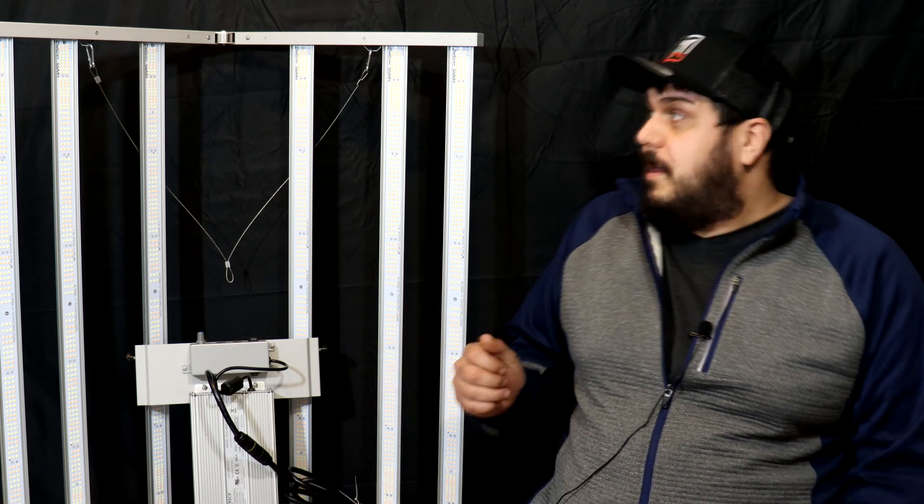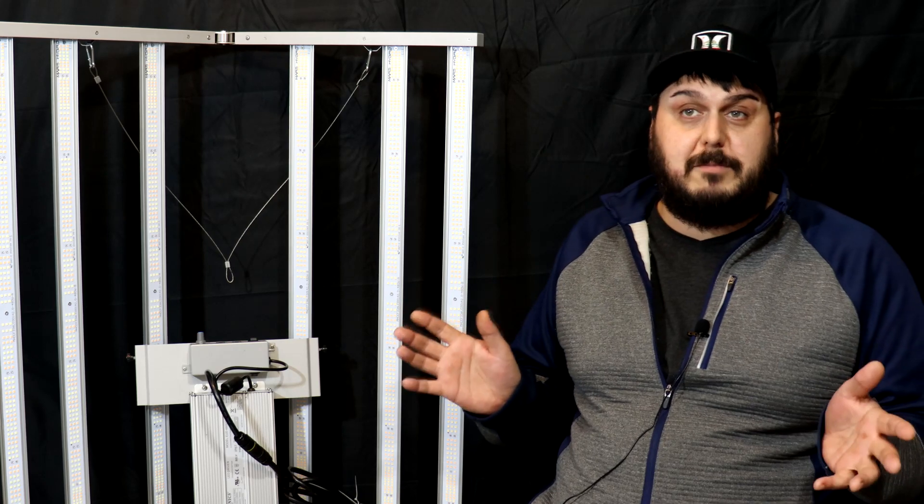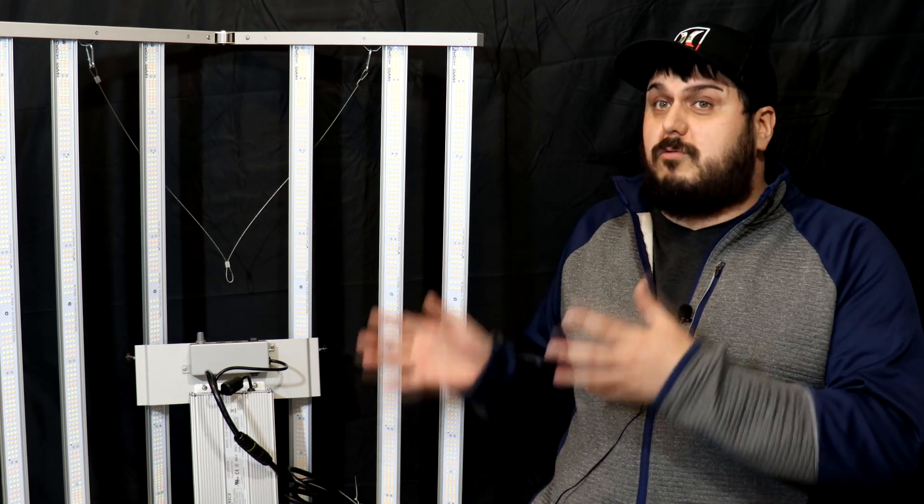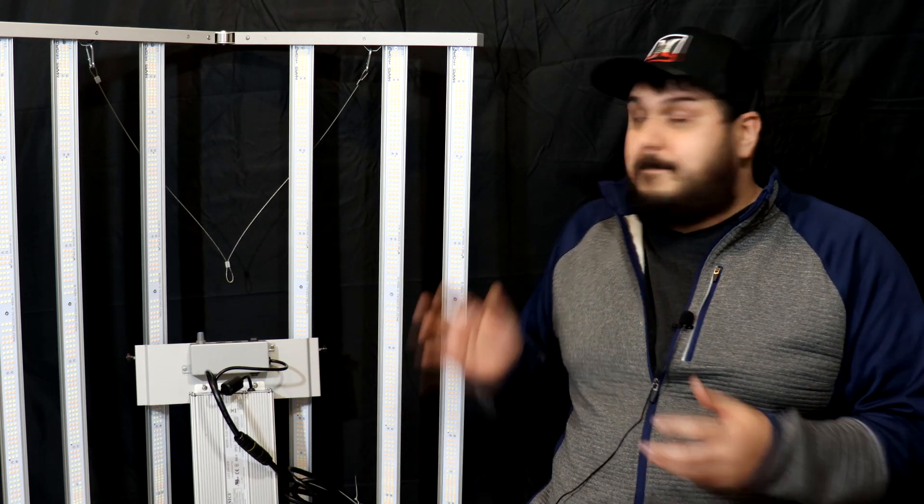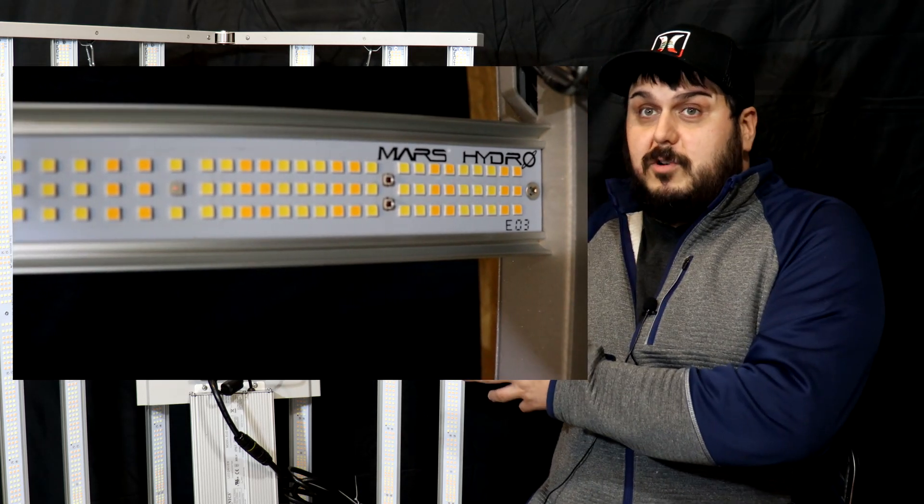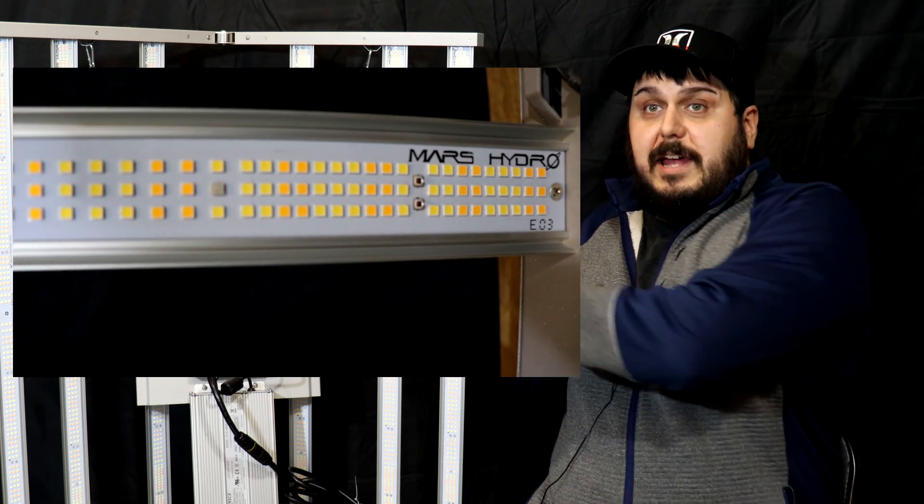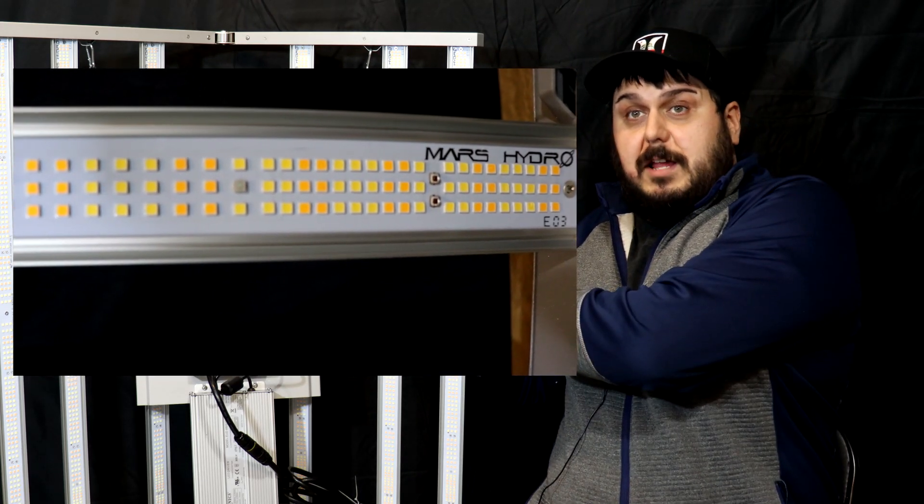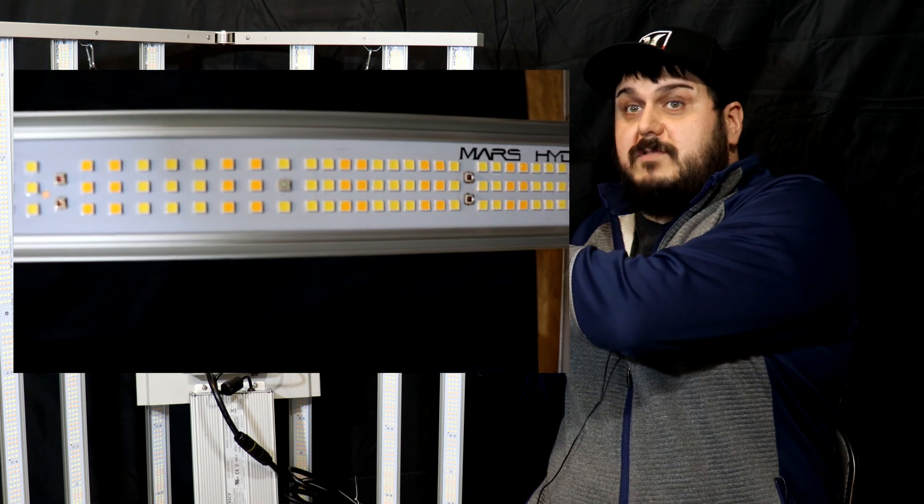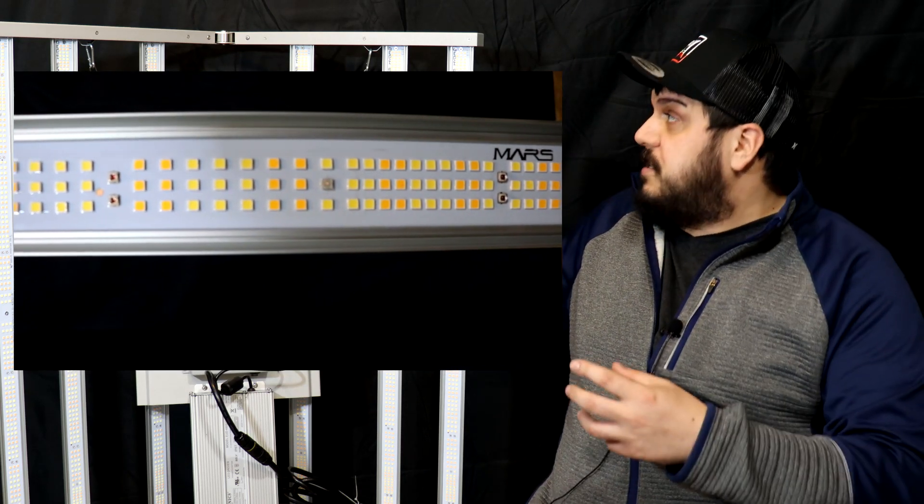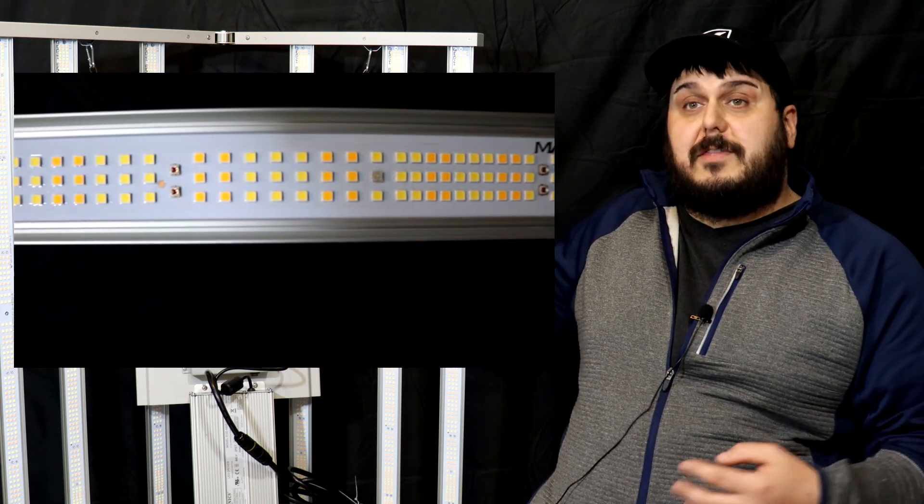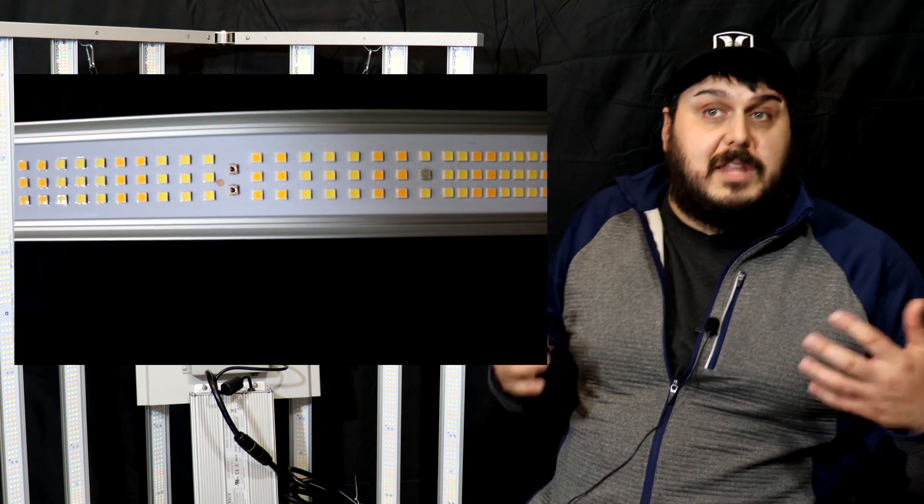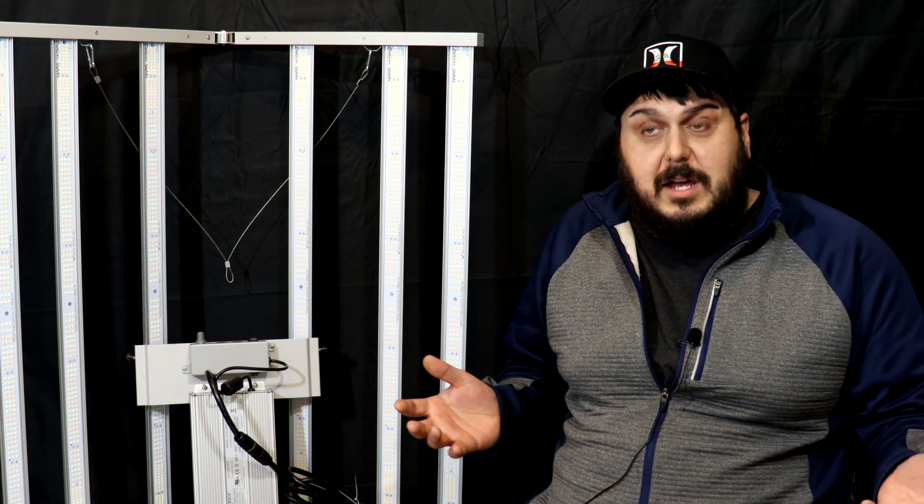One of the things that I really like about this light is just the overall layout and design. You can actually tell that the bars are closer towards the edges, and if you take a close look at the LED bars themselves you'll notice that there are more LEDs closer to the edge than towards the center. They do that obviously to help reduce the hot spot in the center, which is really neat.